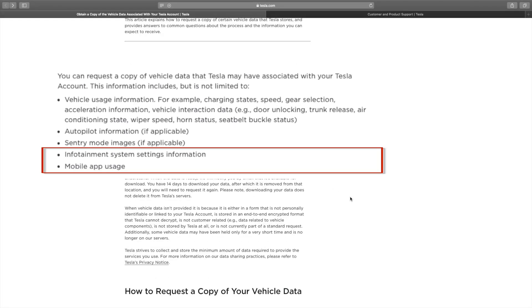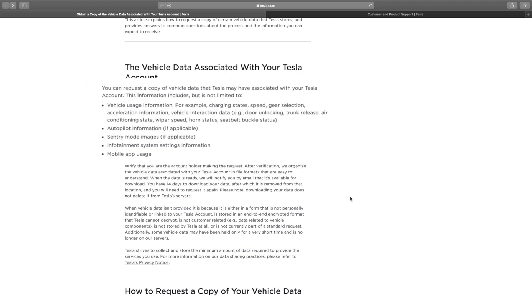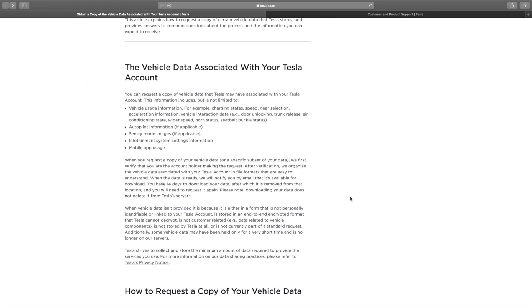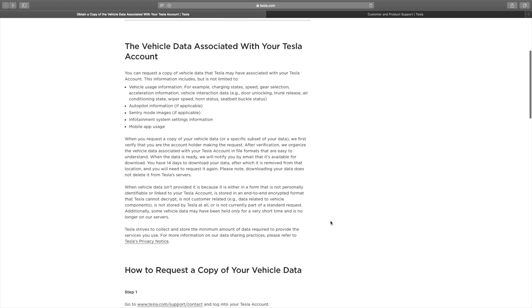Infotainment system settings information and mobile app usage. This is pretty cool. I won't read everything here, but go ahead and take a look at that. I'll just hit the highlights.